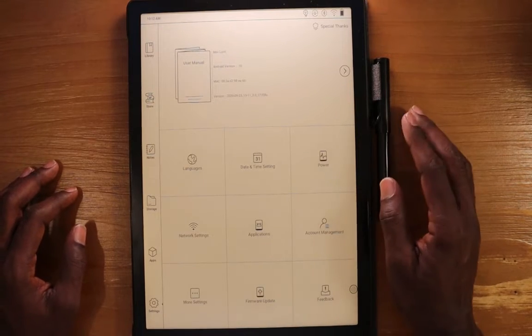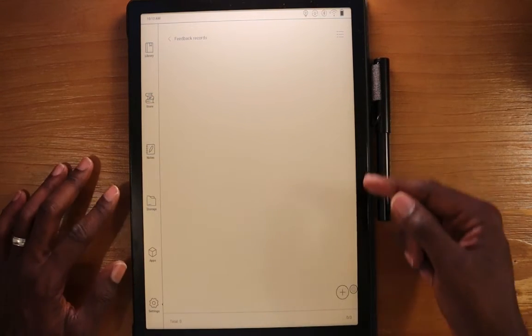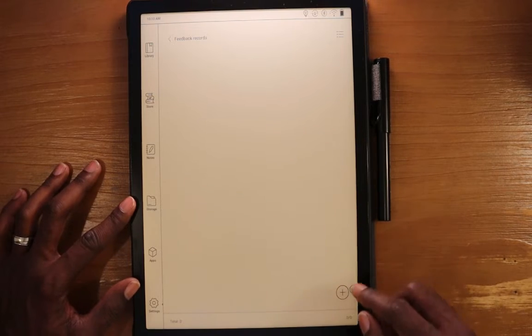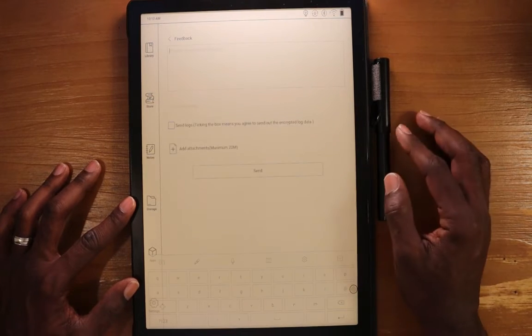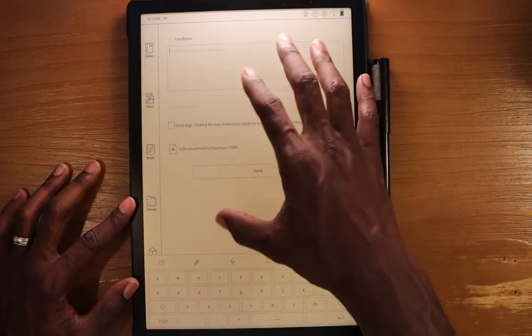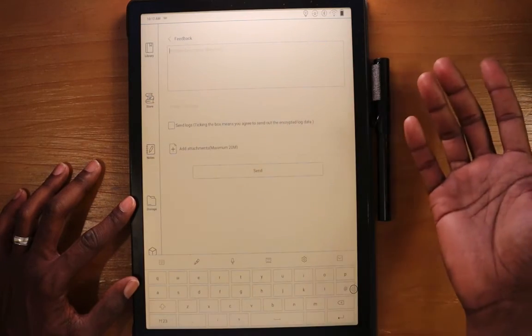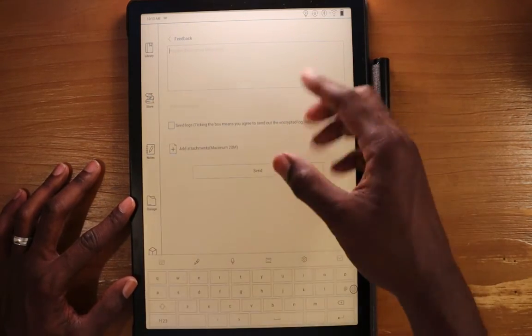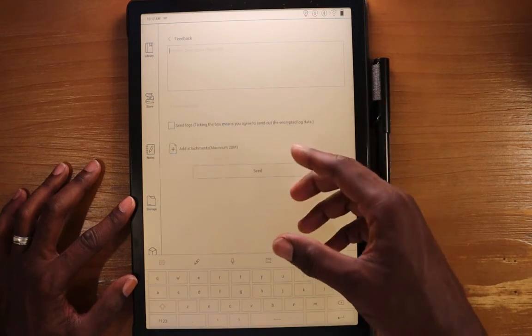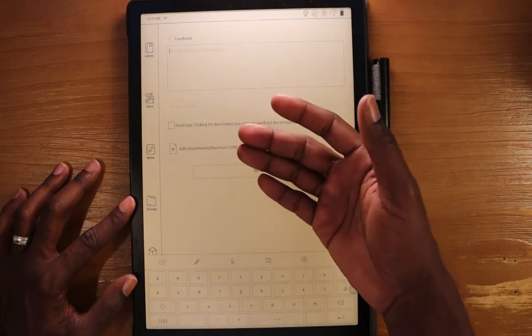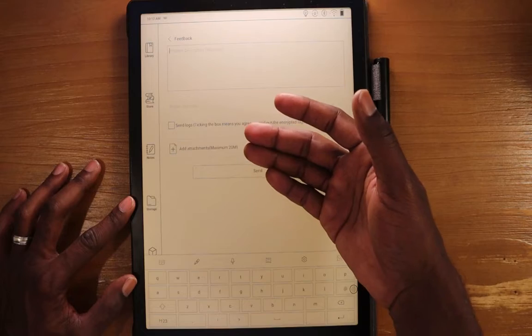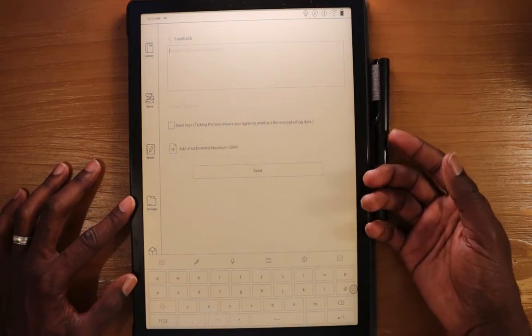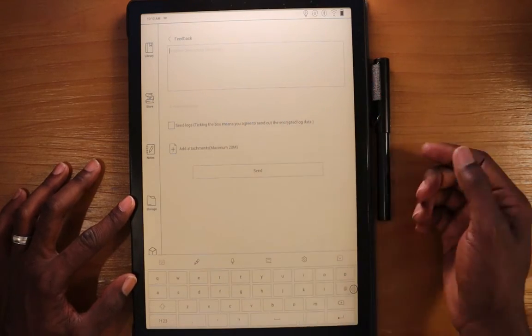And then there's feedback. So you can come in here. And if you want to leave Onyx some feedback, you can do add, type in whether you have a problem, an issue, or you just have feedback, and then put in that information. And basically attach any documents or photos that you might want to send with this particular feedback or issue. And then you hit send.